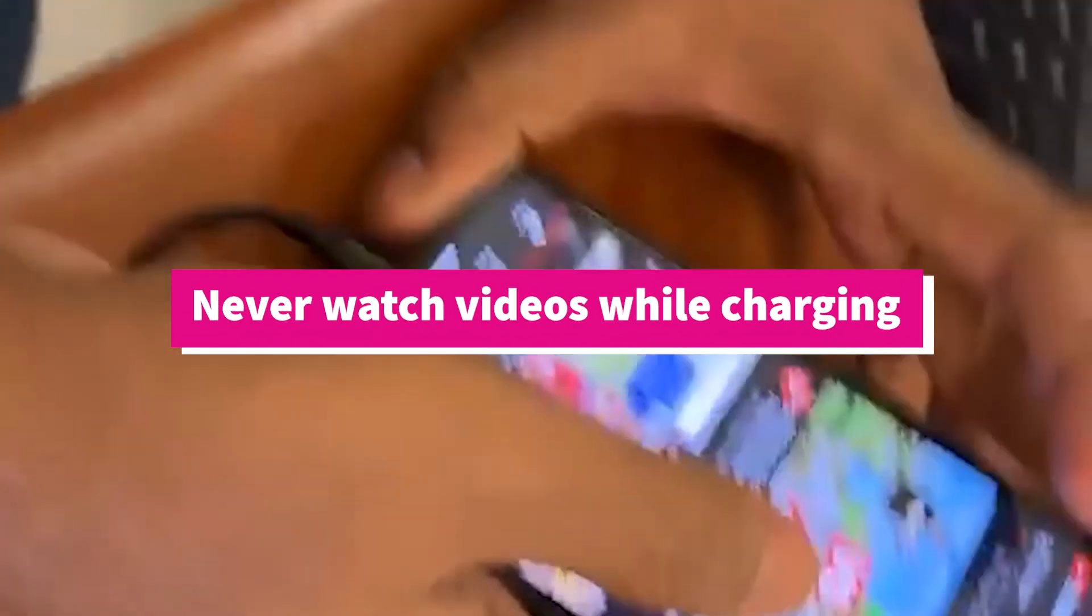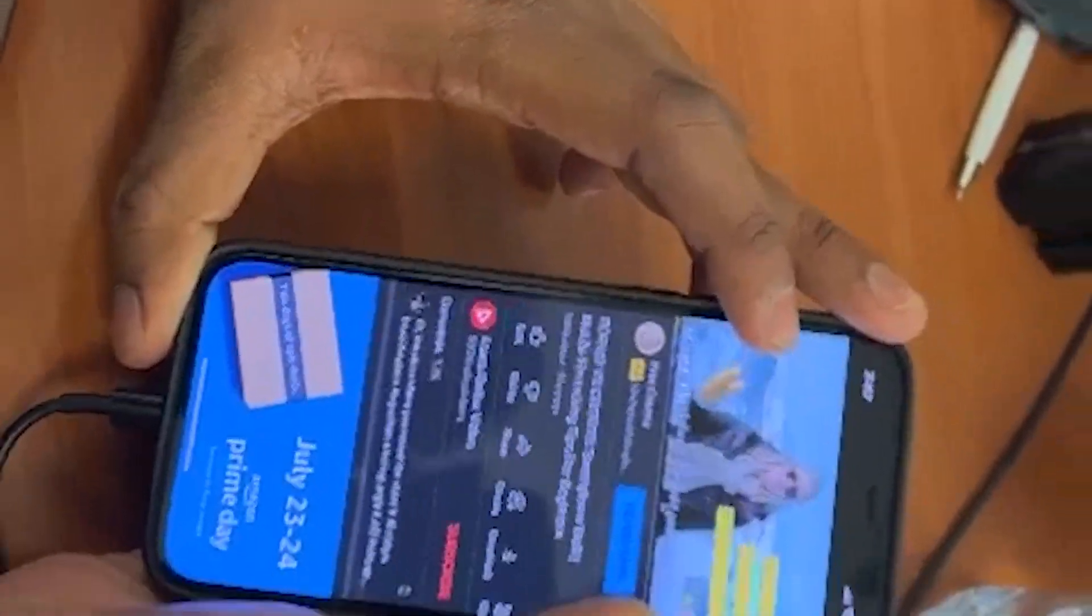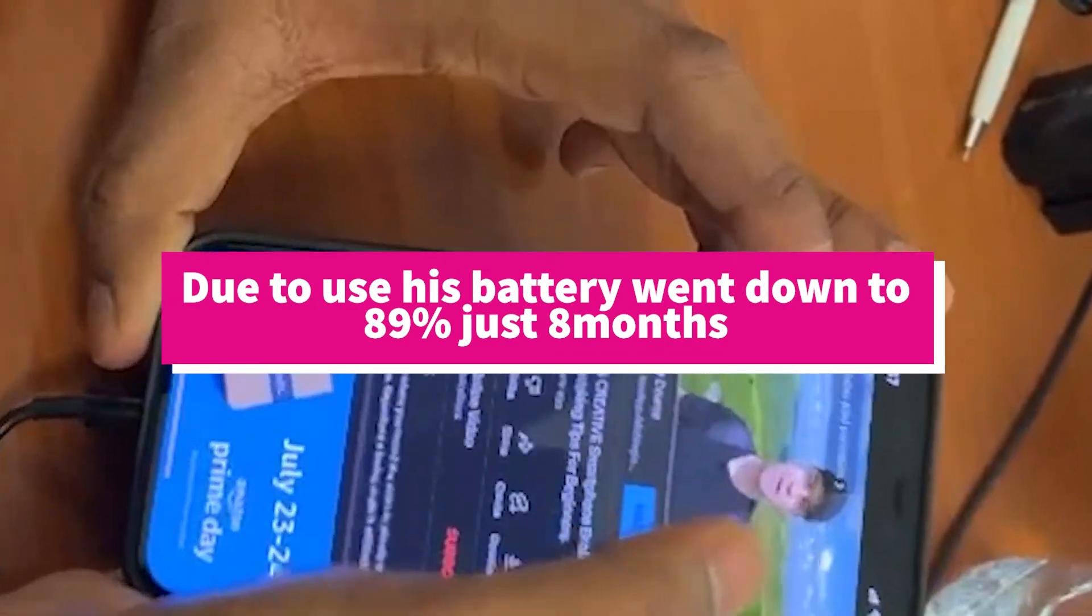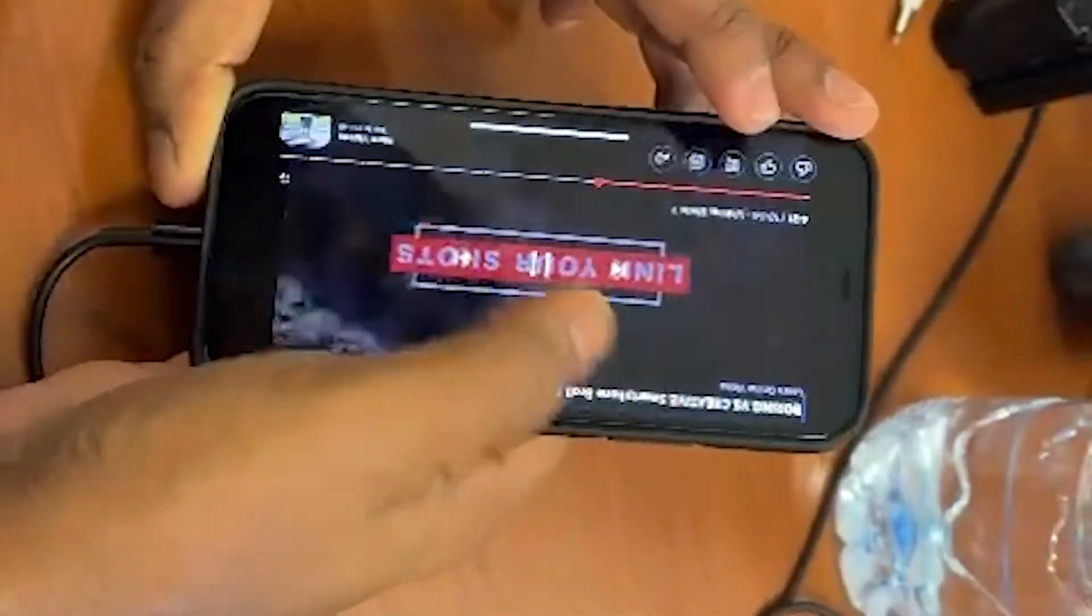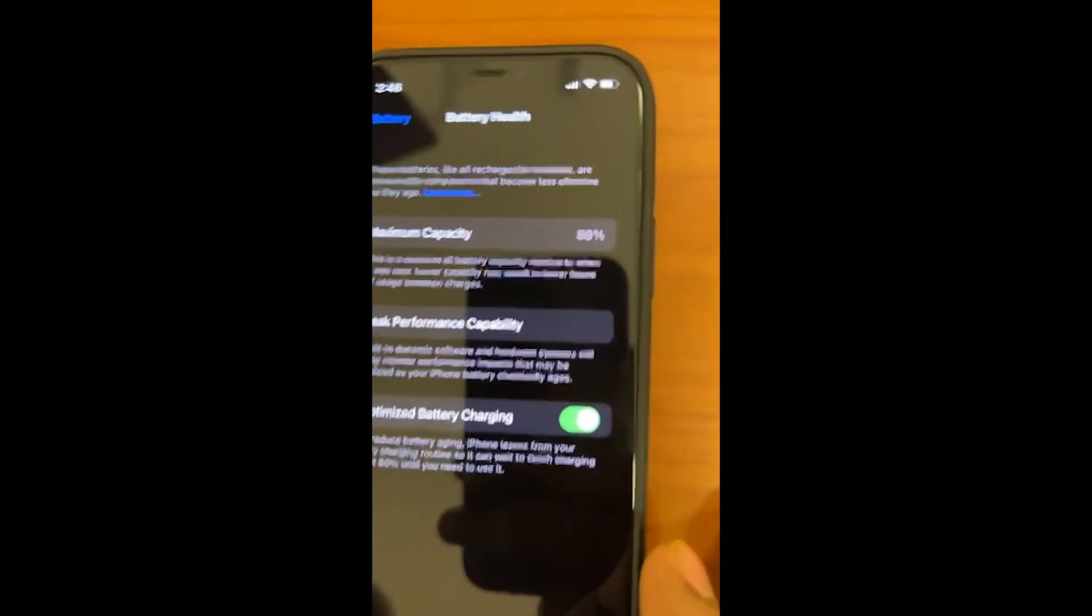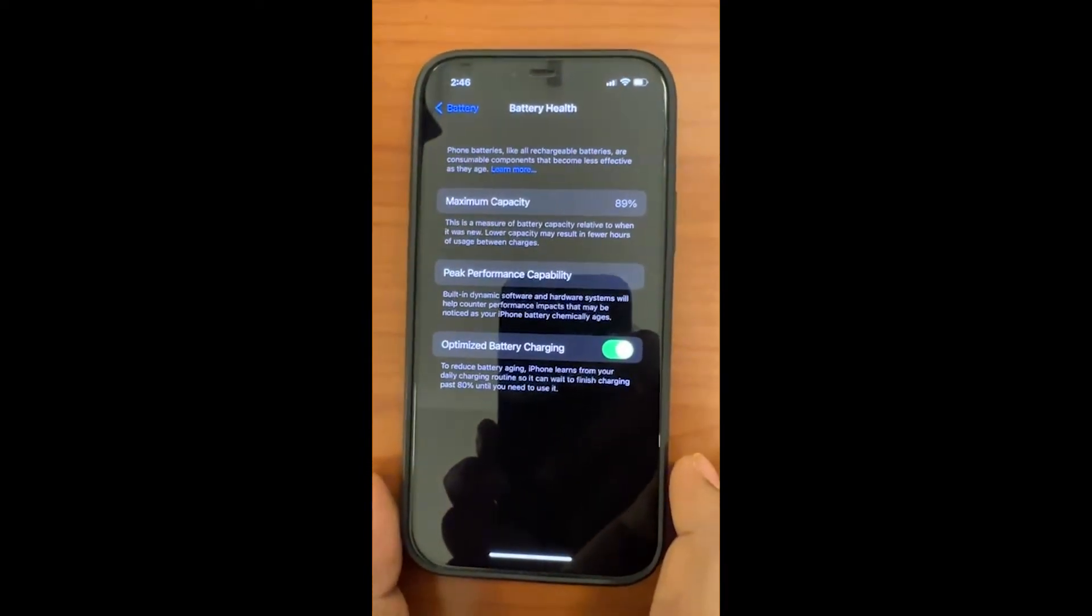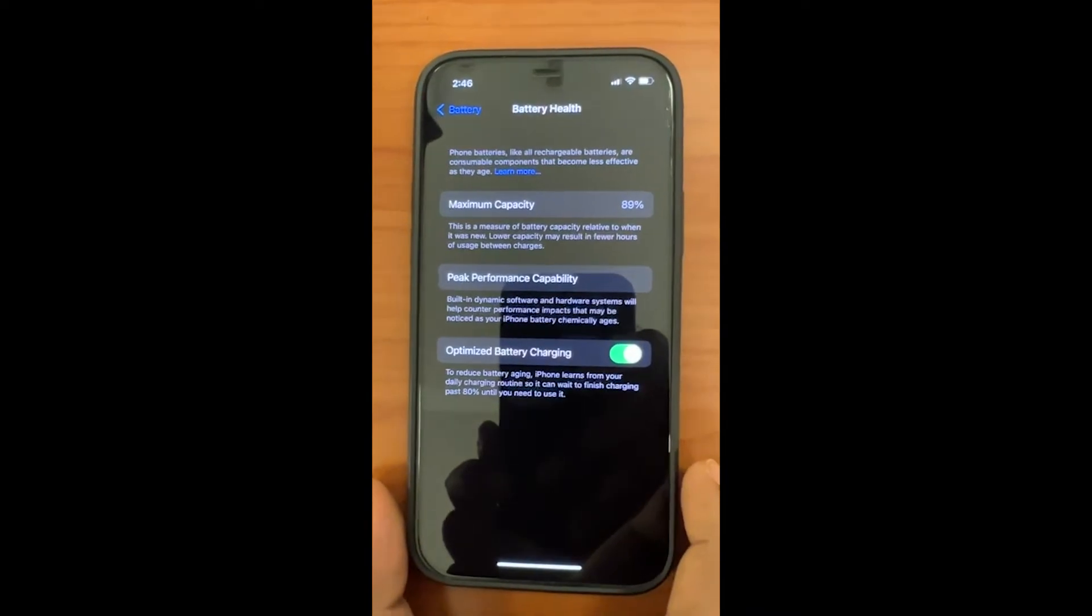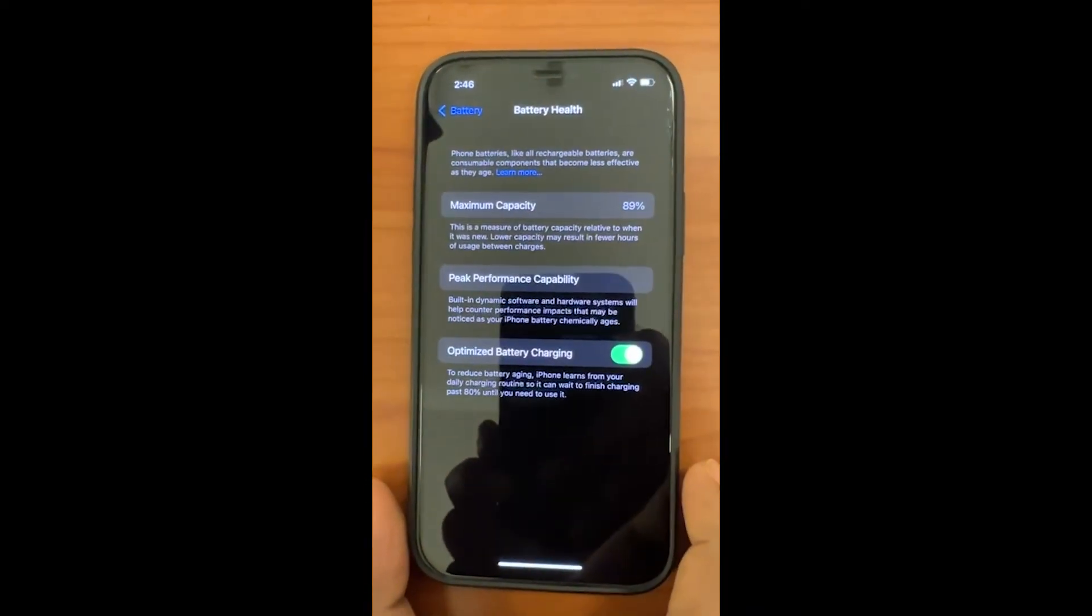Tip number two: never watch video while charging your phone. It kills your battery much faster and makes your iPhone overheat. It reduces your battery capacity below 100 percent. For example, my friend bought the iPhone 12 Pro seven months ago. Now it's only 89 percent because he always watches YouTube videos while charging his phone. So please avoid this.